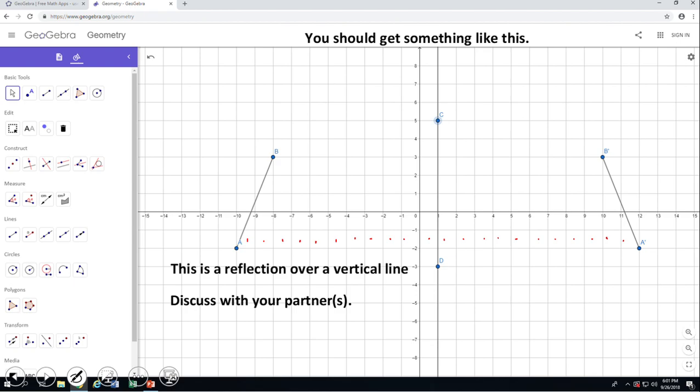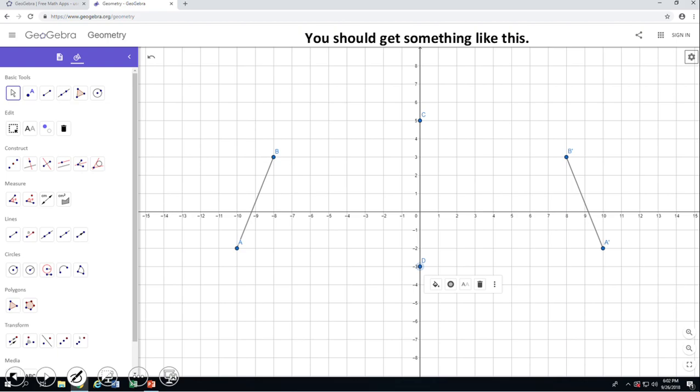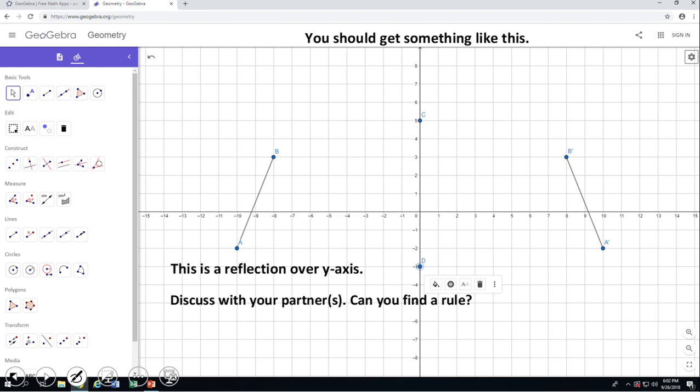However, my very next transformation will be one that has a rule, and I'm going to ask you to think a little bit. You see I already put on the screen — move that CD so CD overlaps the Y axis, something like this. This is a reflection over the Y axis. Discuss with your partner: can you find a rule for this one? In this case, I think a rule can be written. Pause the video clip and discuss, please.